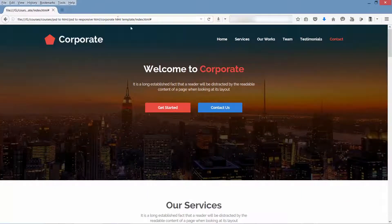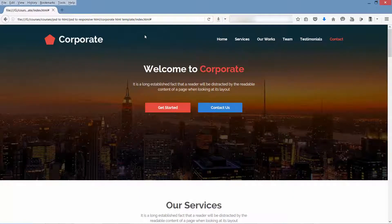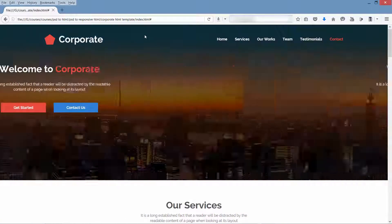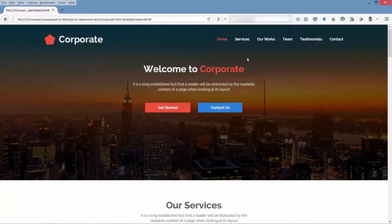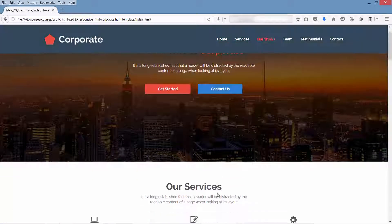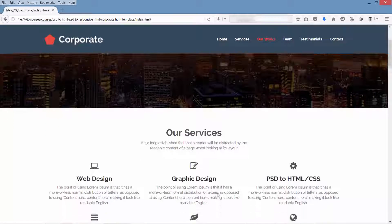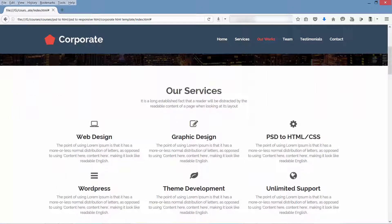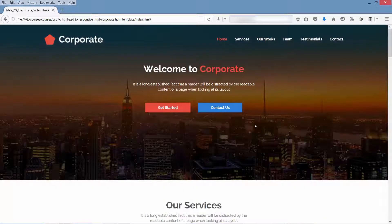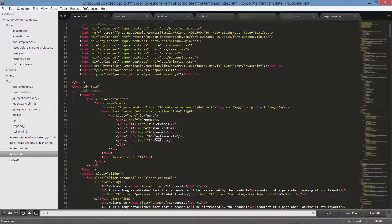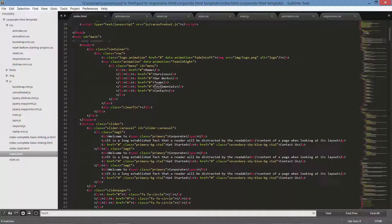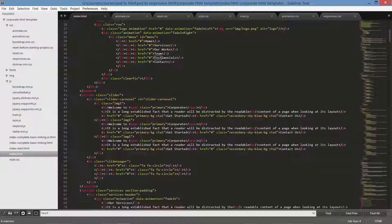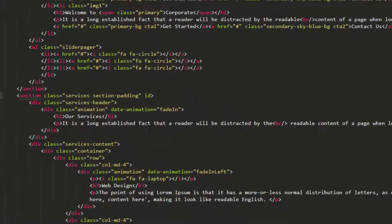Hello friends, in this lecture we will make our navigation a working navigation. Currently it's not working, so we need to attach IDs to the links. First we will attach IDs to all the sections, then we will link our navigation items to respective IDs. So let's start. Header is fine, slider is also at the top. Next, services - let's provide an ID of services.